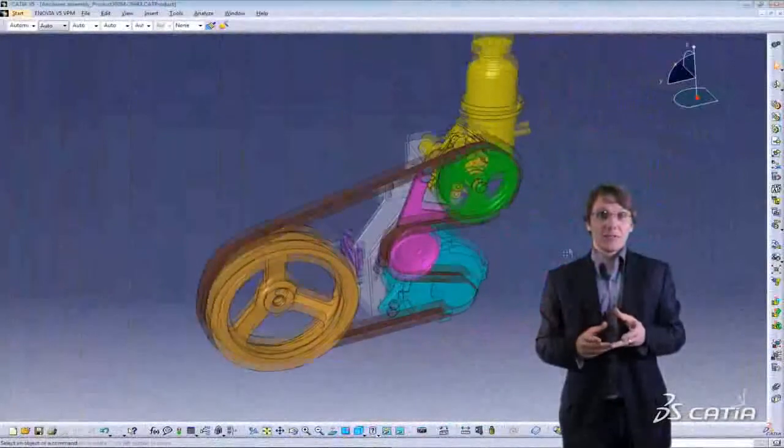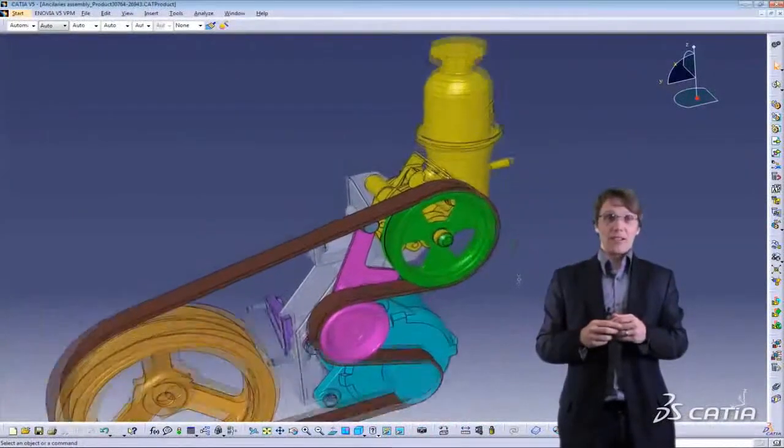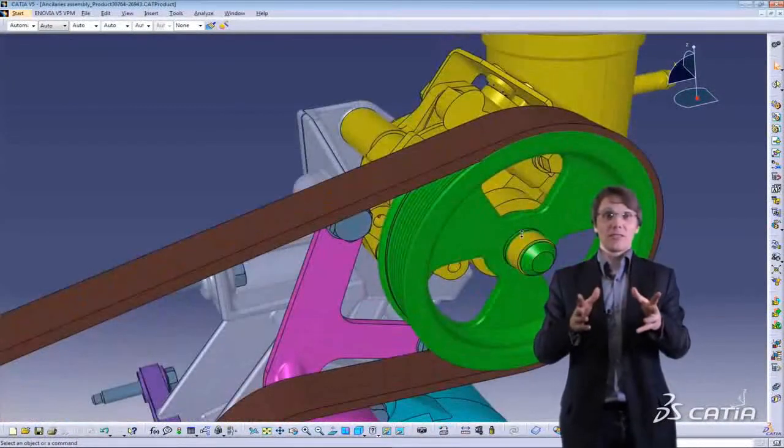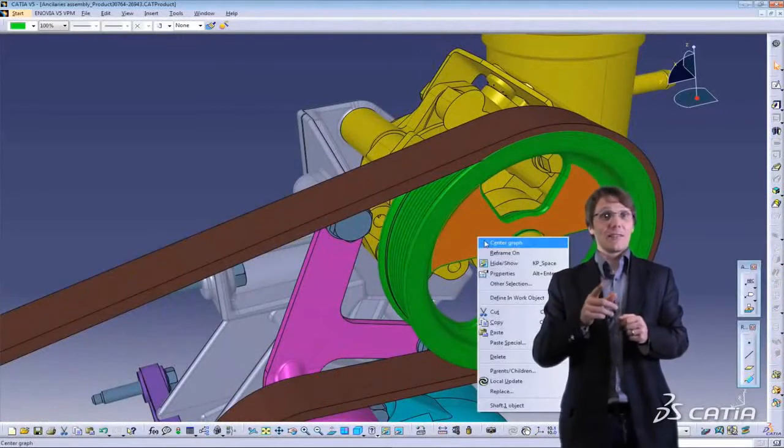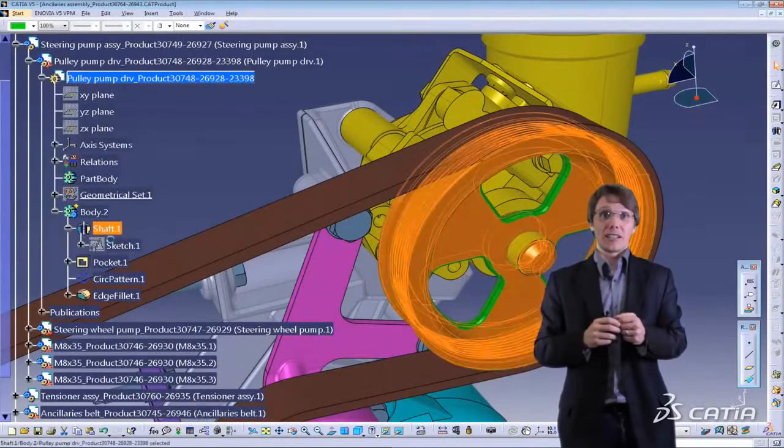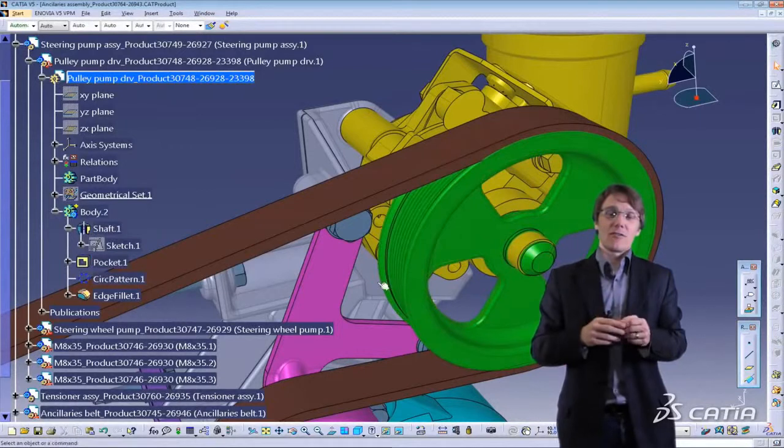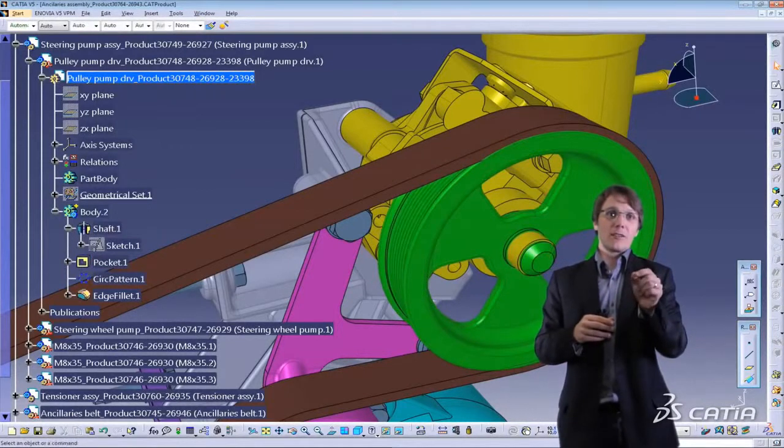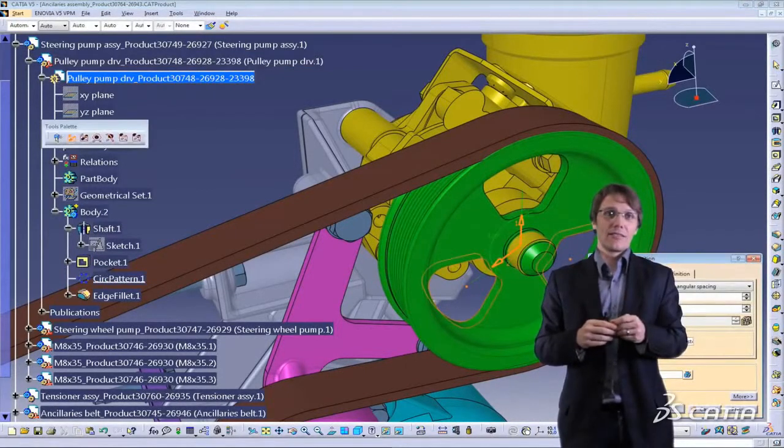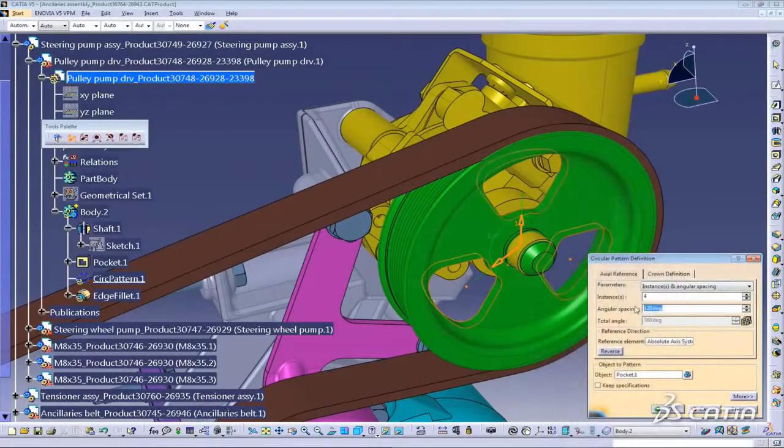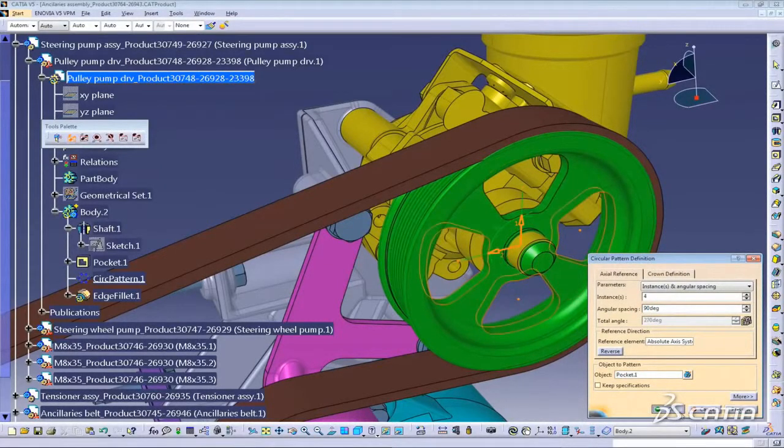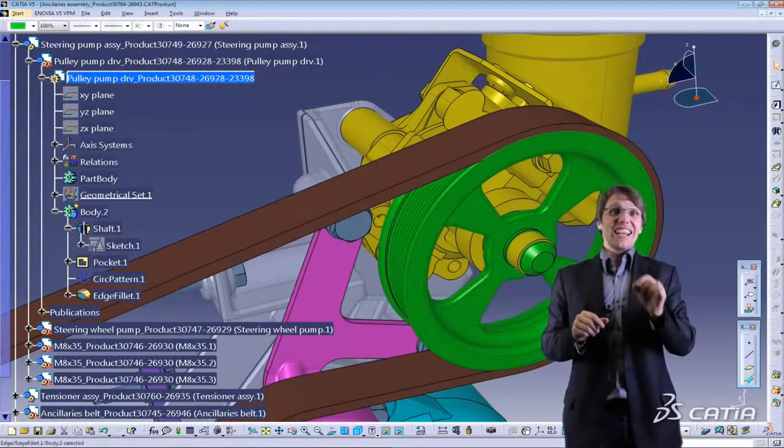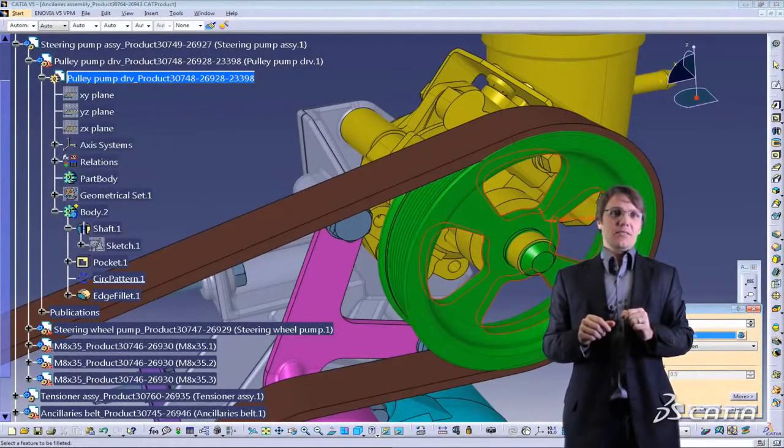Wow, this is new. Paul sent me this new version 6 model and I can actually see all the features. Not only can I see the features but I can modify and edit them directly. Let's change from 3 to 4 instances on the circular pattern. That will make it lighter.